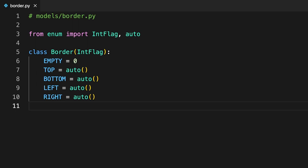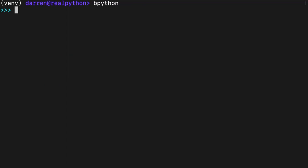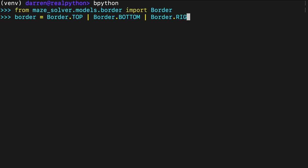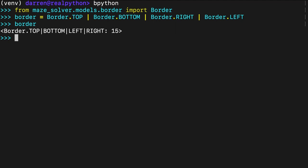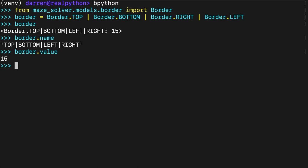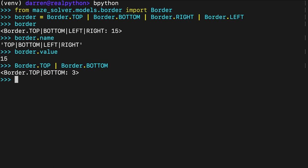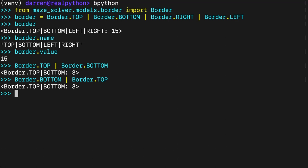For example, to define a closed border, you'd combine all four sides using the bitwise OR operator like this. The name and value attributes of the resulting border are calculated dynamically based on the combination of its sides. Note that the order of the individual sides doesn't matter when you define a composite bit field. Underneath, it's a numeric value resulting from turning on the specific bits. Python will always show a consistent text representation of that value determined by the order of your members in the class definition.